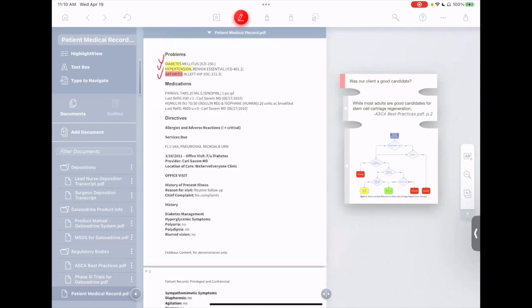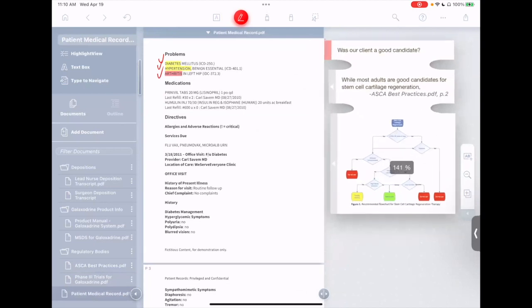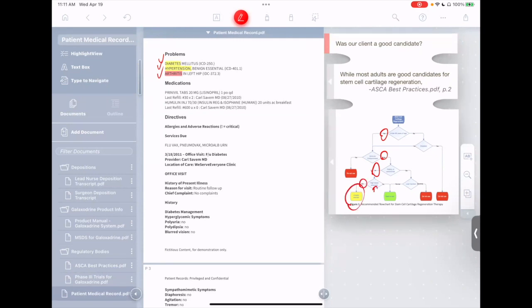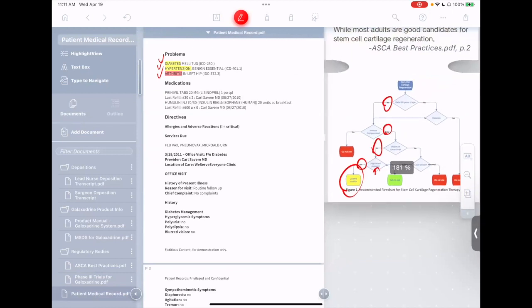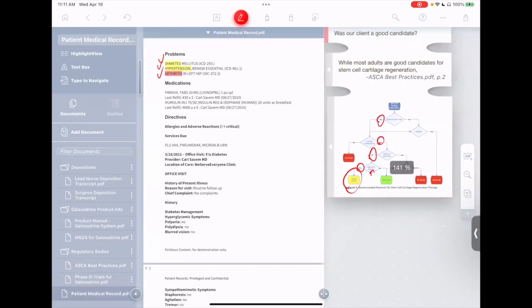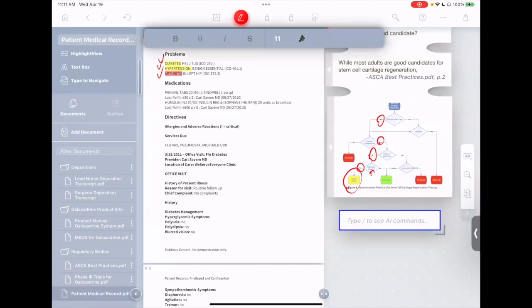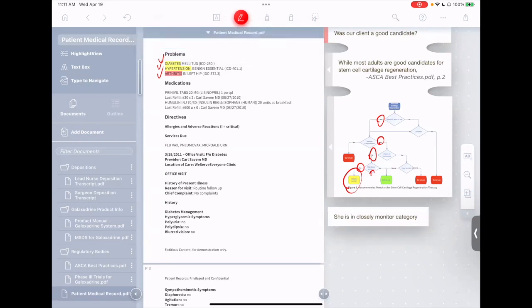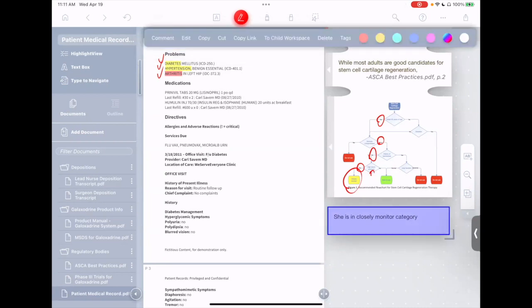If we go over to the workspace now and we zoom in on that diagram we made a moment ago, we see that she's under 65, she's not immune compromised, she has no history of carcinomas. As far as high blood pressure is concerned, she does have it. So she's actually in the closely monitored category. I definitely want to make a note about that. I'll add a little text box here and say, she is in closely monitored category. That's very helpful.